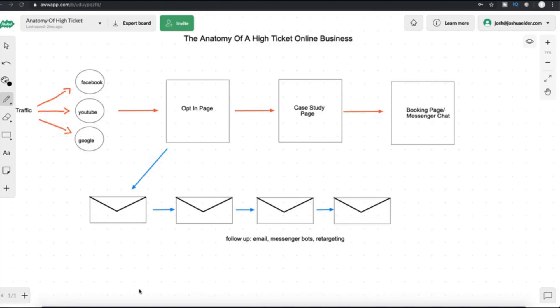So once again, the opt-in page, it makes a promise to somebody. It gives them something of value for an email address or for information in return. So again, once that email is entered, it's going to be logged into your autoresponder service. So then you can actually mass email and follow up with those people that entered their email address without having to follow up with them individually.